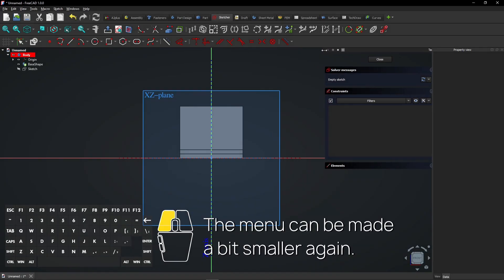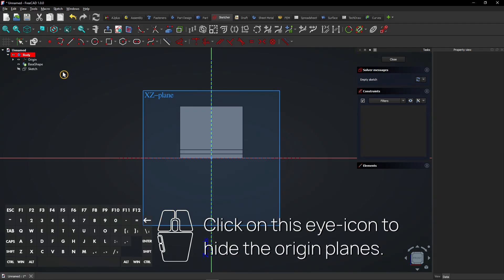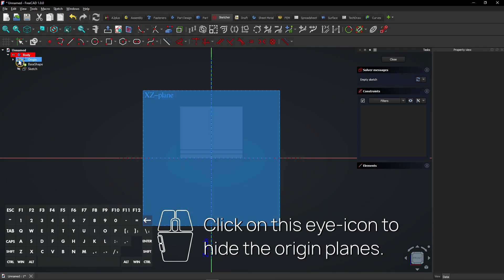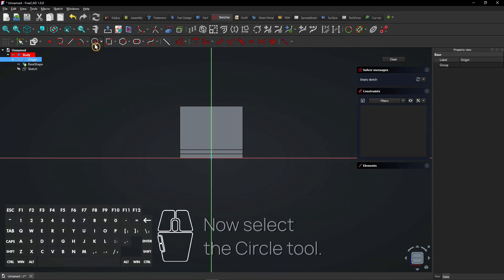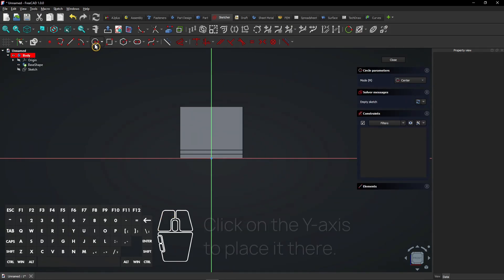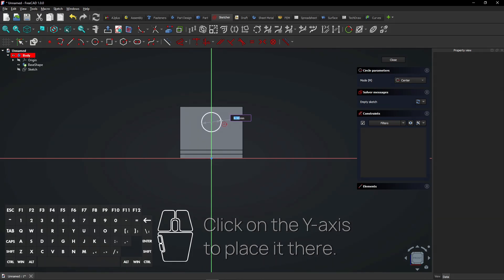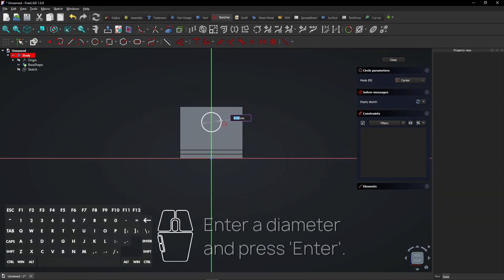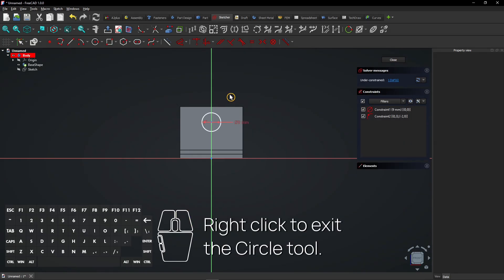The menu can be made a bit smaller again. Click on this eye icon to hide the origin planes. Now select the circle tool. Click on the Y-axis to place it there. Enter a diameter and press Enter. Right-click to exit the circle tool.